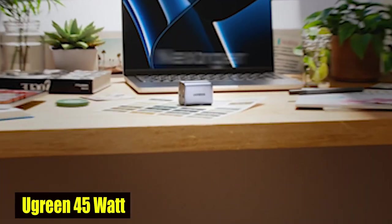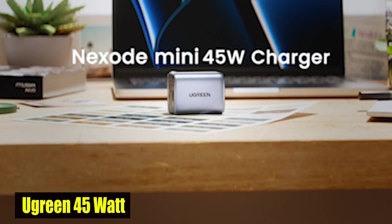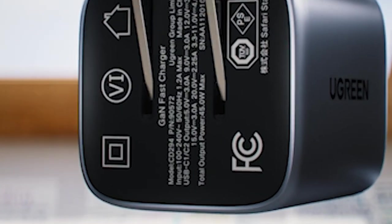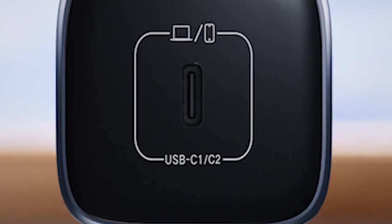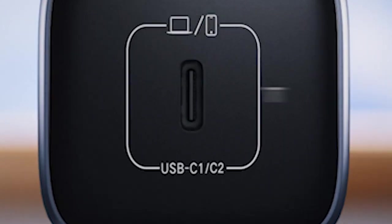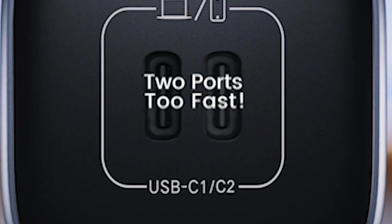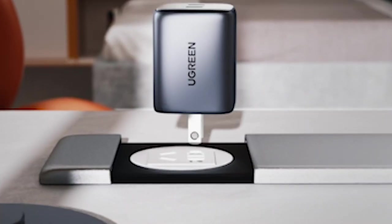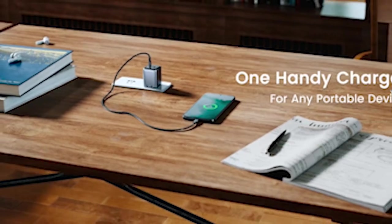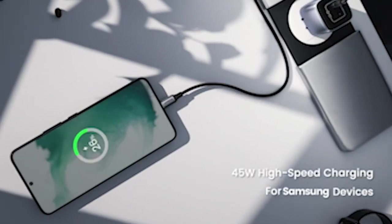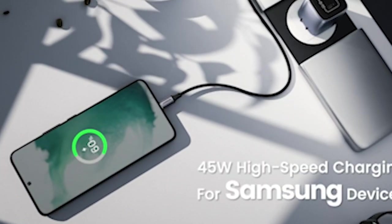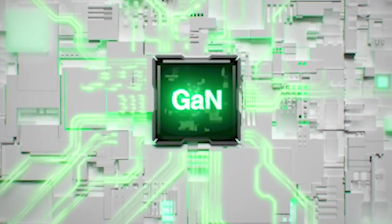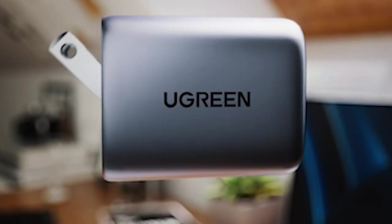Number 5: Ugreen 45W Charger. The Ugreen 45W USB-C charger emerges as the ultimate solution for powering up your Samsung Galaxy S24 Plus efficiently. Its dual-port feature enables simultaneous charging, making it convenient for charging multiple devices at lightning speed.